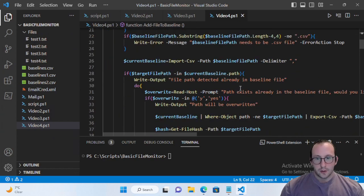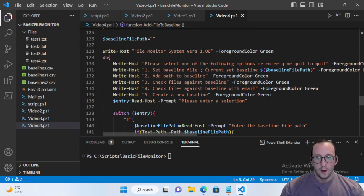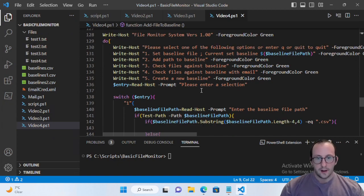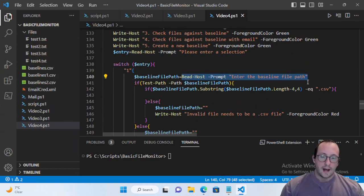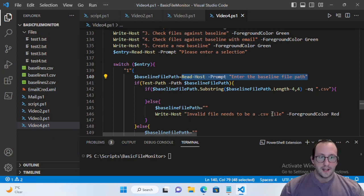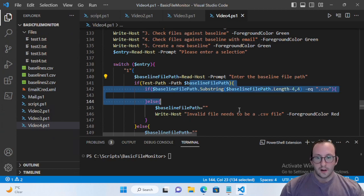We're going to take the exact same script we've built over the last few videos — our file monitor script with our full menu that helps us set a baseline, add a path to the baseline, check files against the baseline, send email, and create a new baseline. Instead of all these read hosts, we're going to have a file dialogue that lets the user pick a file. We can also implement filters to specify that they can only pick CSV files.